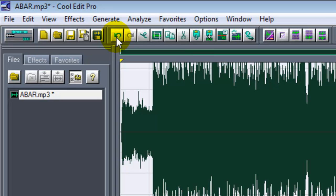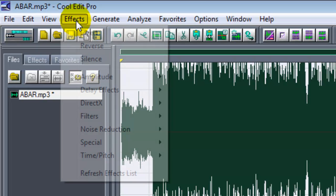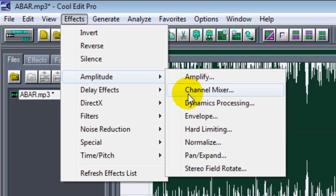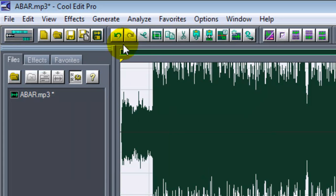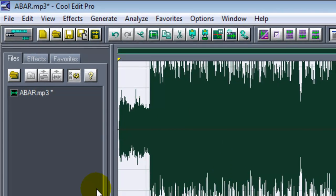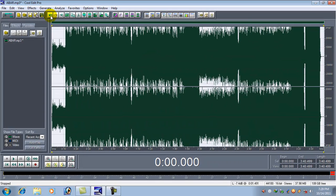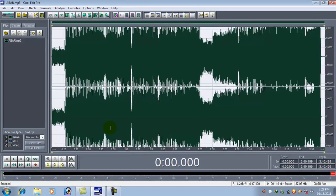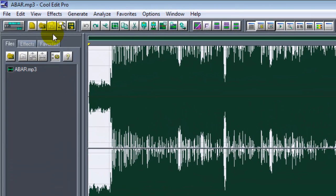Now go to this Undo button here. It's written Undo Channel Mixer. Remember that at first what we did was we removed the vocal using this channel mixer. So if we undo this we'll get the main song again. So we'll undo this and this is the main song again. Now we will bring out the bass from this main song.